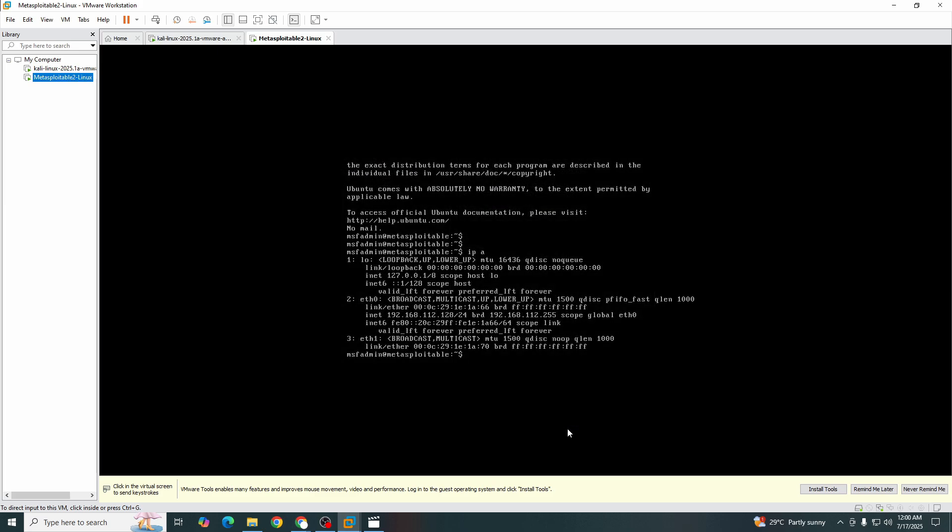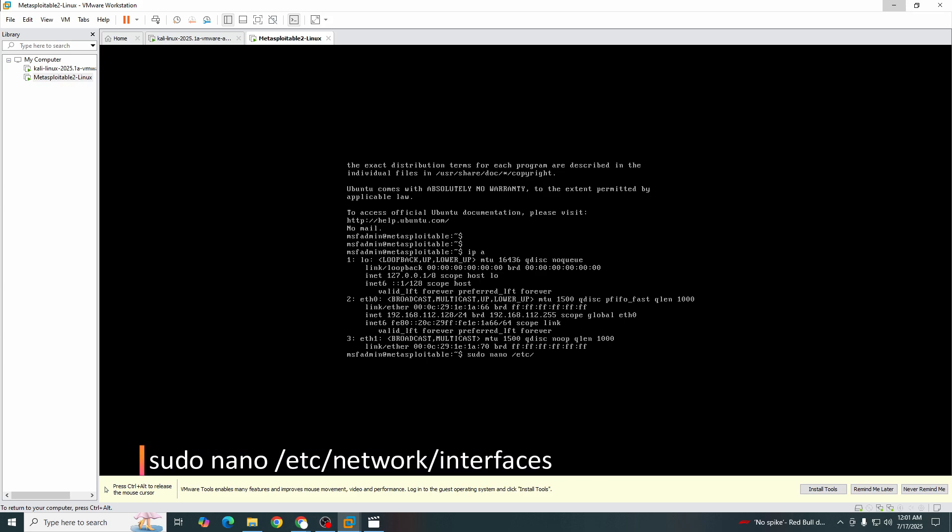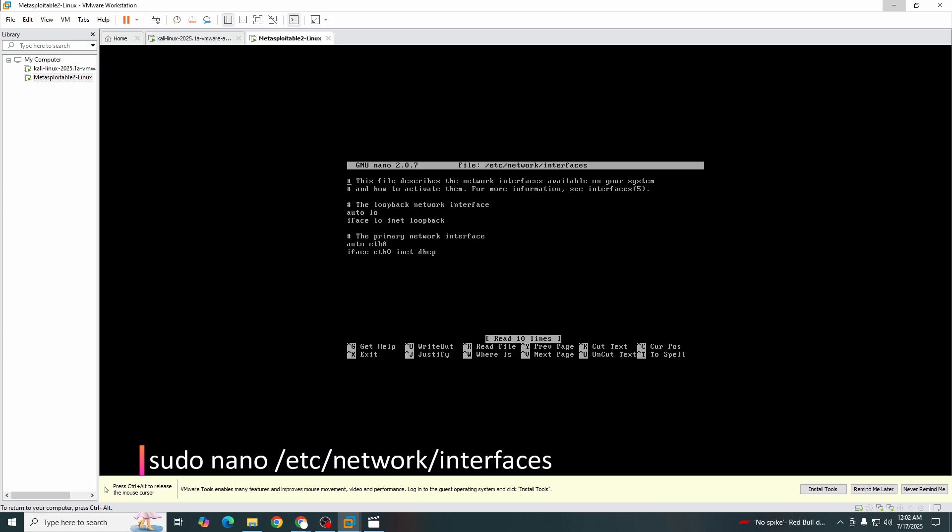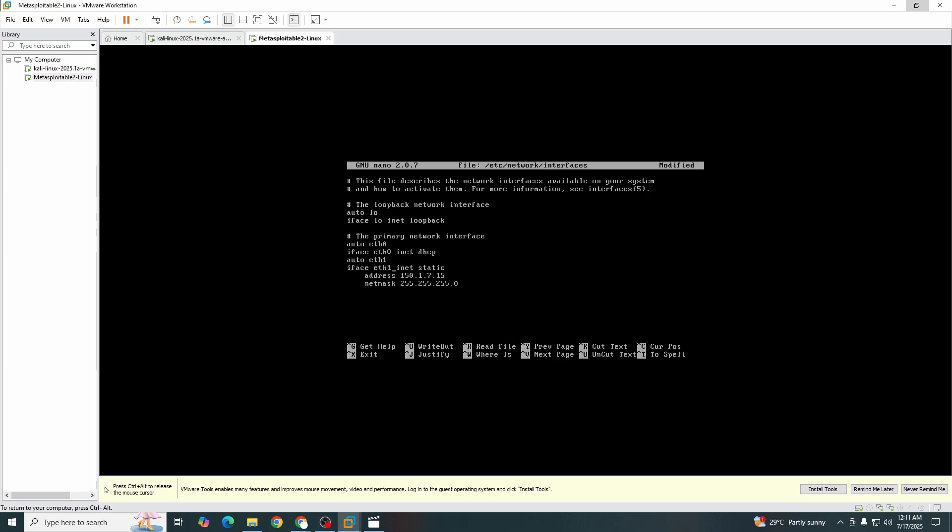Now we need to change the IP addresses of both machines. We will go to sudo. Here we are. Now we will add some configurations here. I will just copy paste it. You guys can copy from me as well or I will post this in the description. Let's save this.